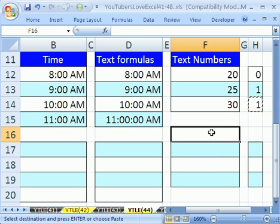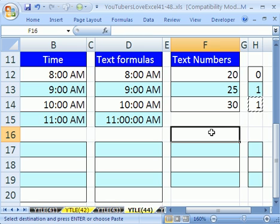That's a bunch about numbers and text and how to convert whether it's a formula or a number from text back to a number. We'll see you next YouTube trick.